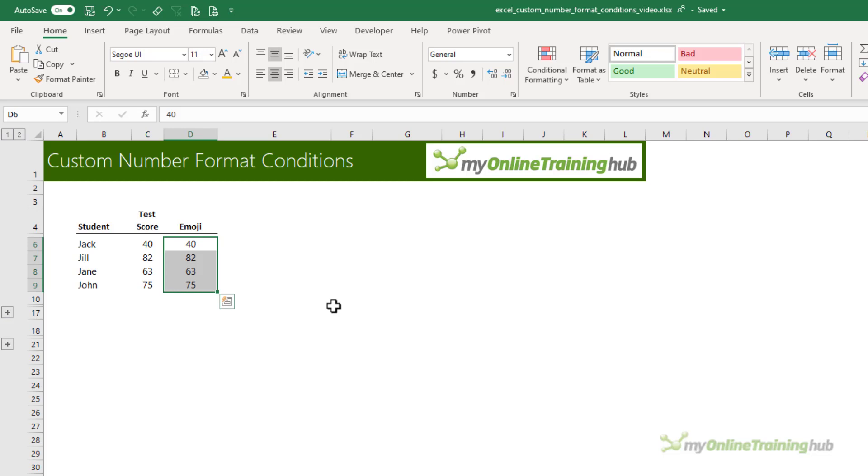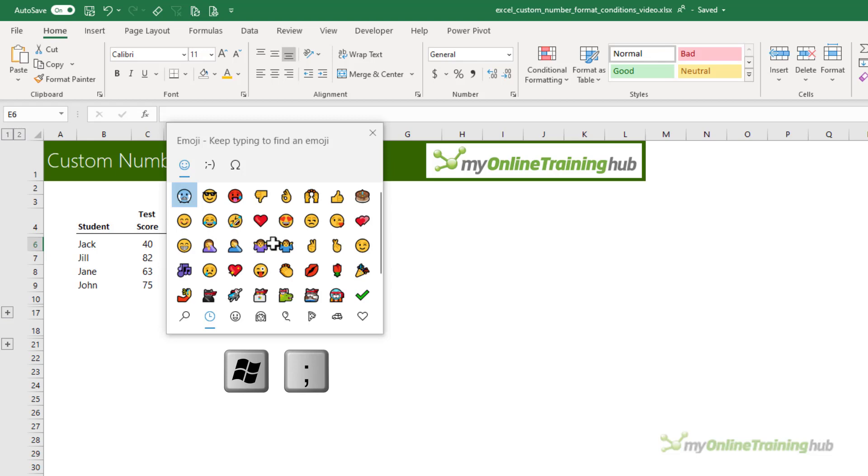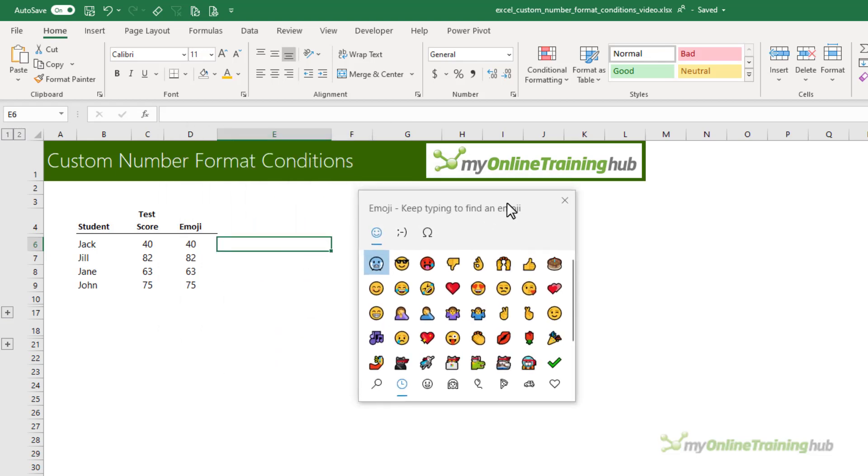I've got the scores repeated in column D and it's these ones I'm going to apply the custom number format to. First, I need to get the emojis and put them in an empty cell. I can use the keyboard shortcut Windows and semicolon to open the emoji pane.